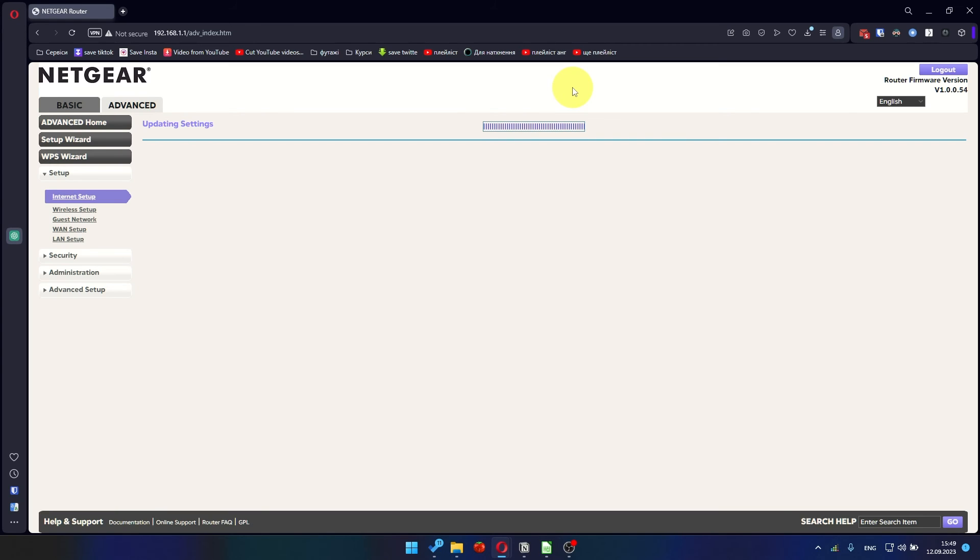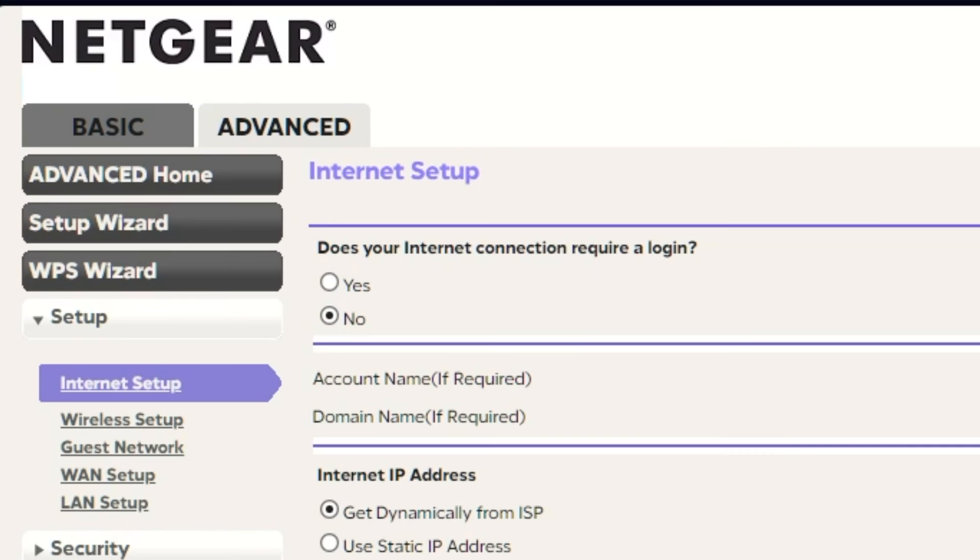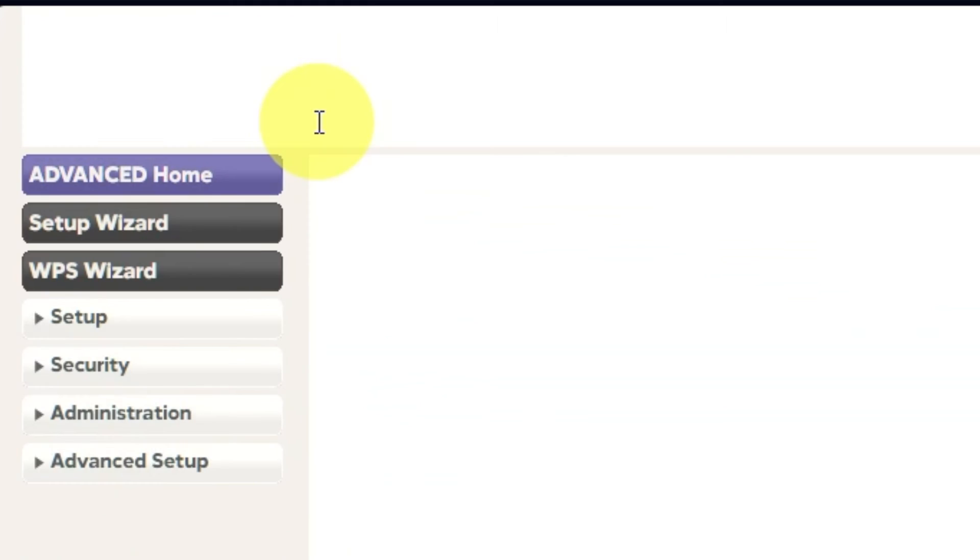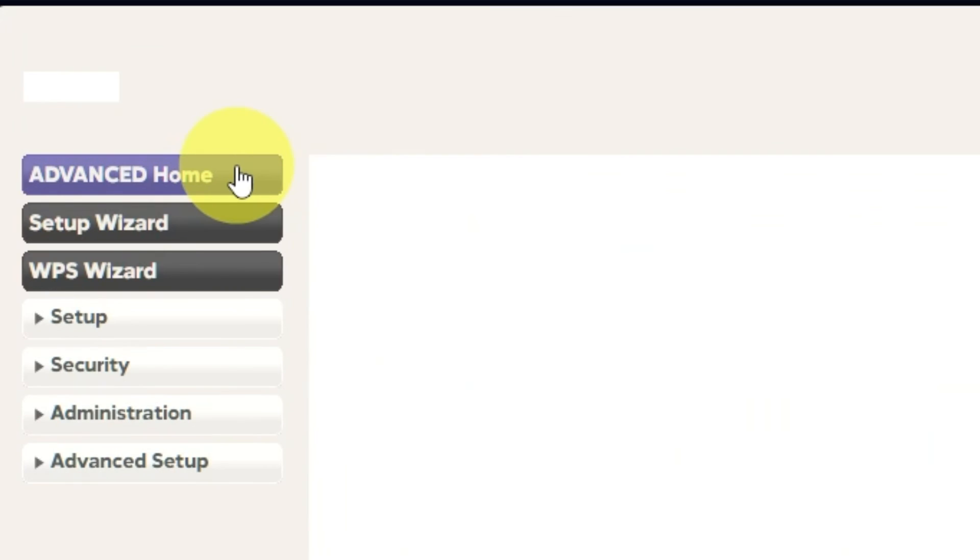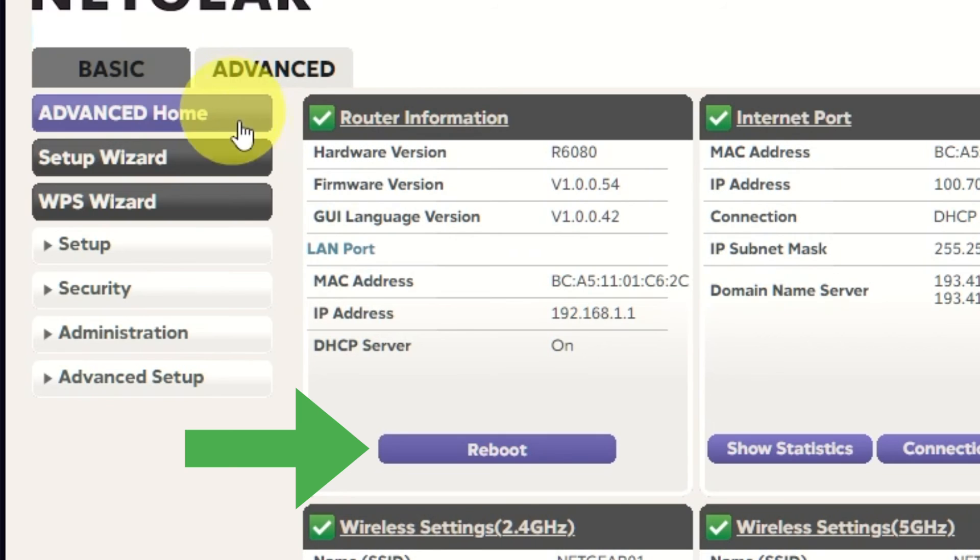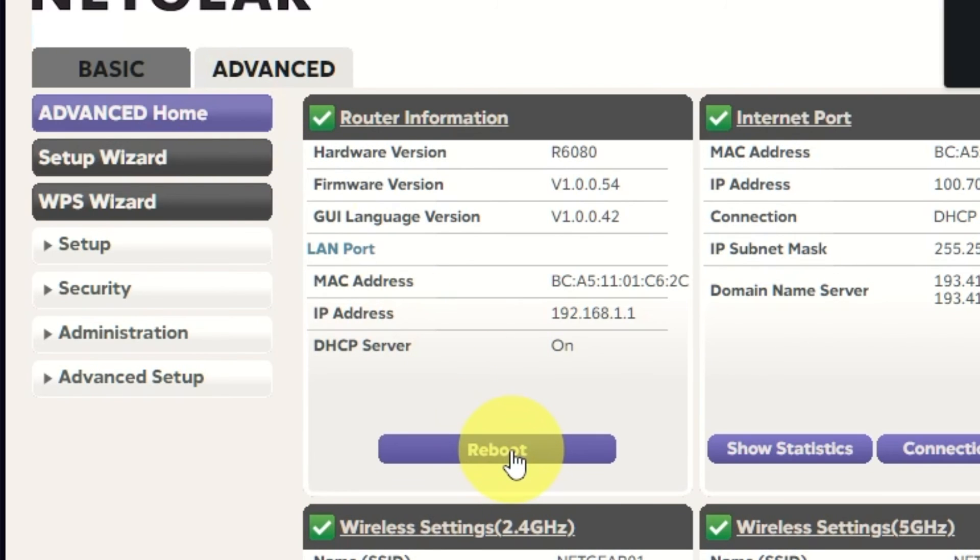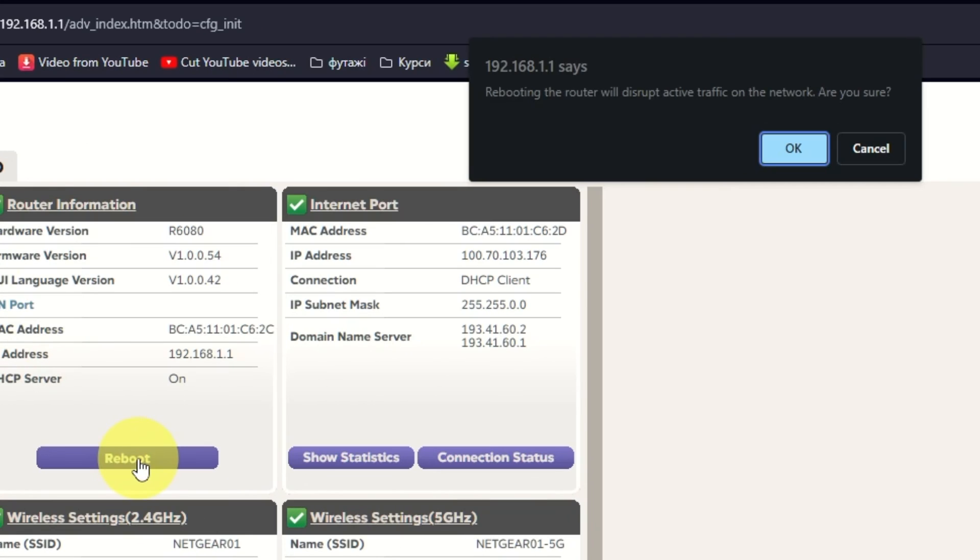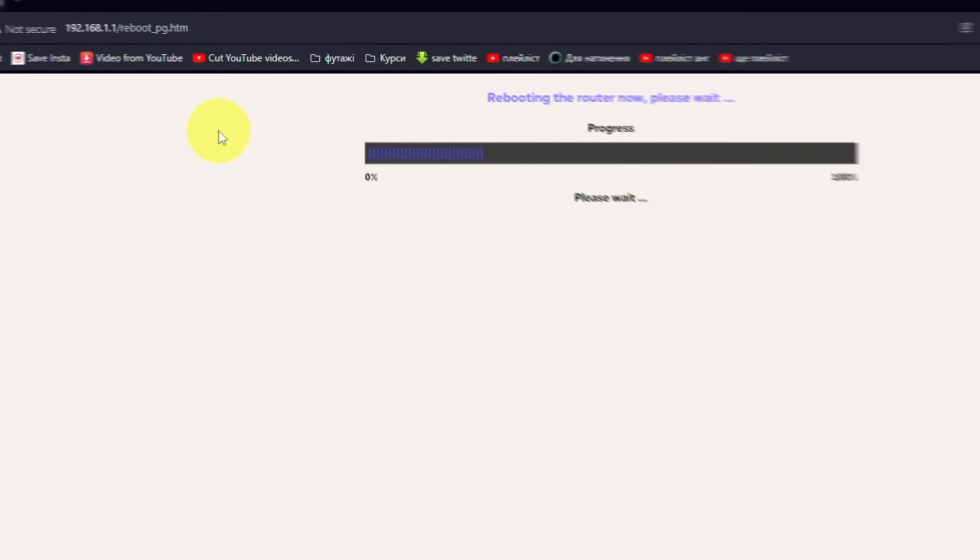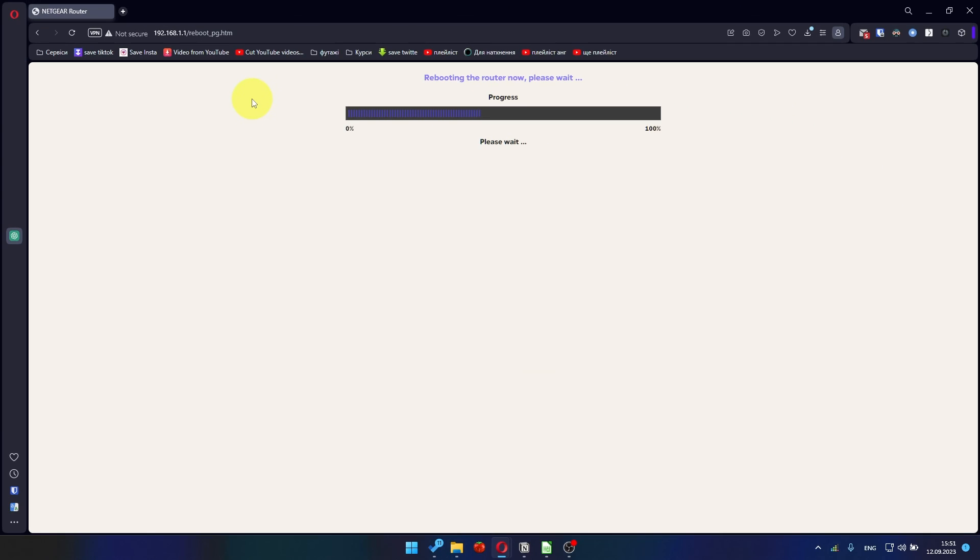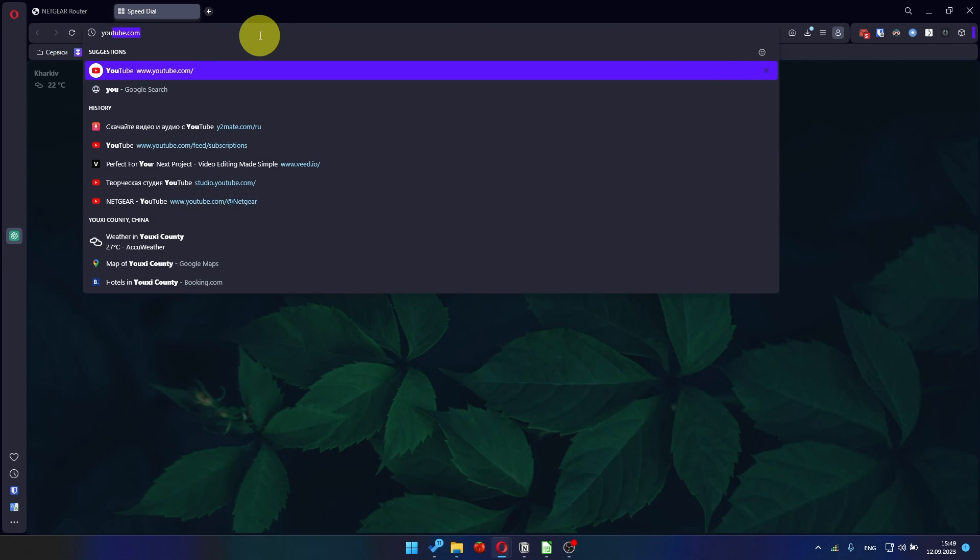Now you need to reboot the router. Go to Advanced, Advanced Home. Click on the reboot button and click OK. After restarting, wait a few minutes and try Googling something.